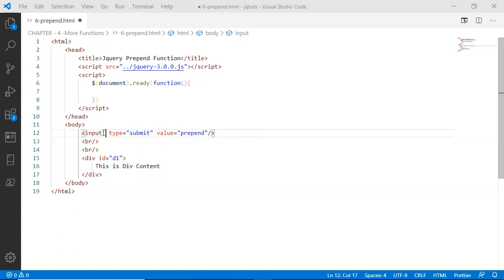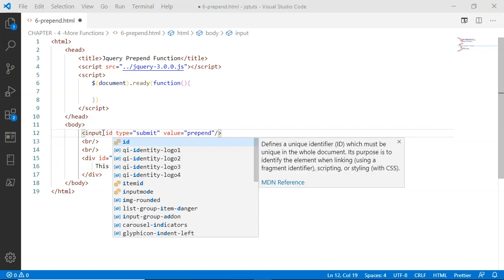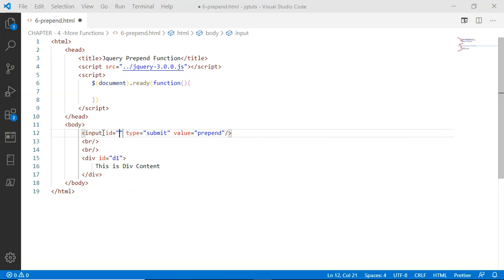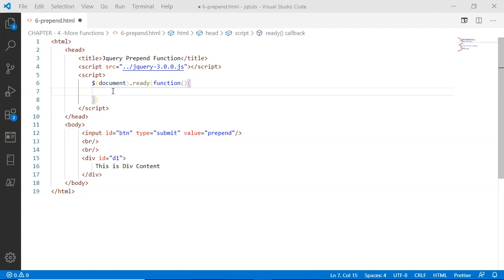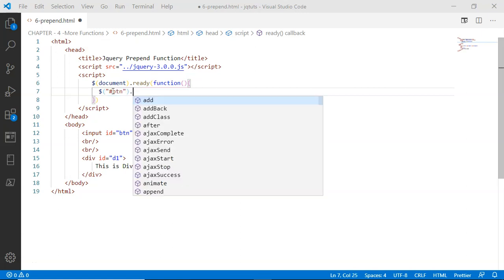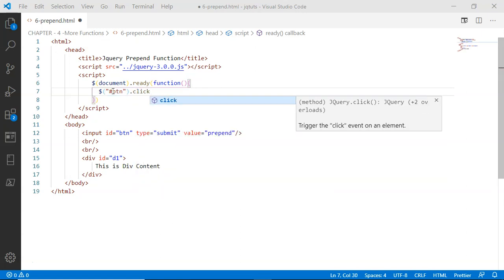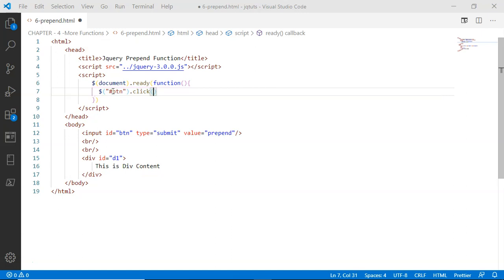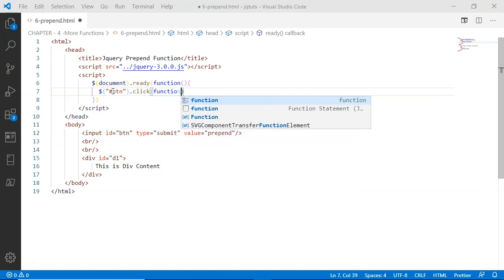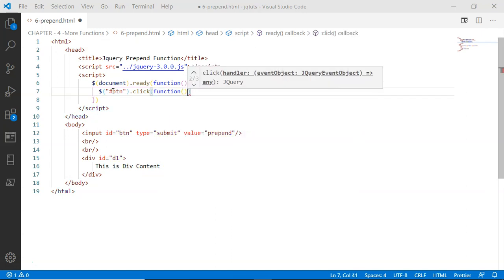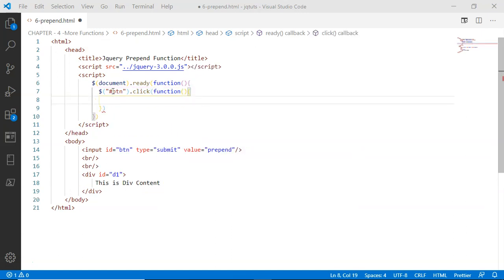Now using this ID I'm going to handle this button inside the document.ready function. I'm going to select the button using the ID 'btn', assign the click event handler function to this button, and then inside this click event handler function...